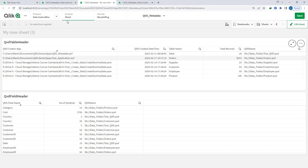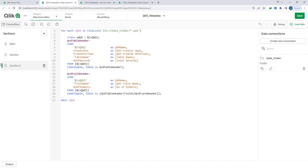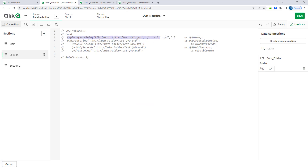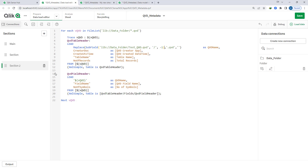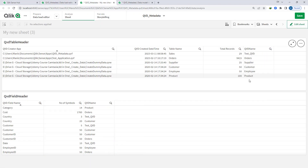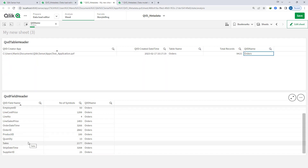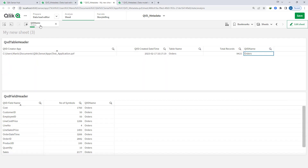We can also use the subfield function to extract the QVD name — replacing the hard-coded value with the variable in both places. Now when I load, we will get the QVD name only. When I select order, these are the fields in the order table. Both tables are now connected in the data model.